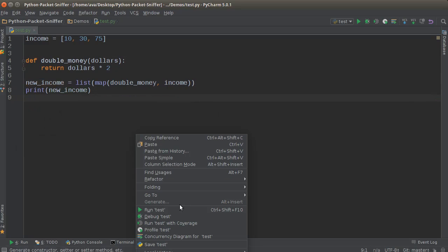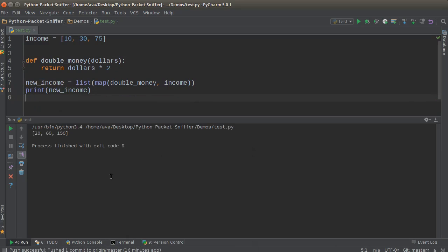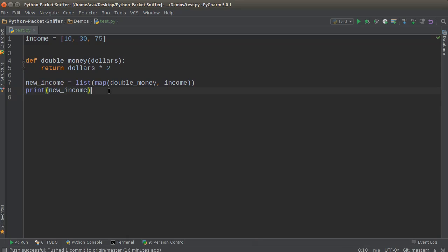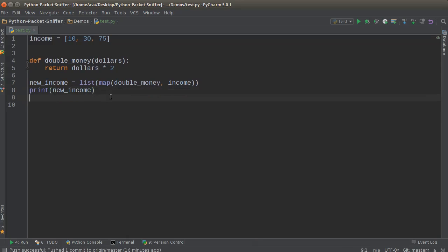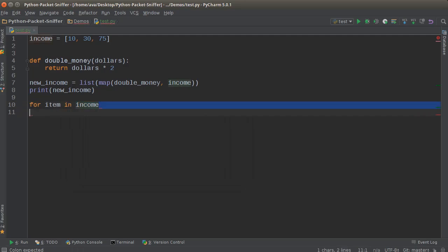And there you go. Now you see 20, 60 and 150. You can also do this with a for loop - just say for item in income, and then you can do it that way.